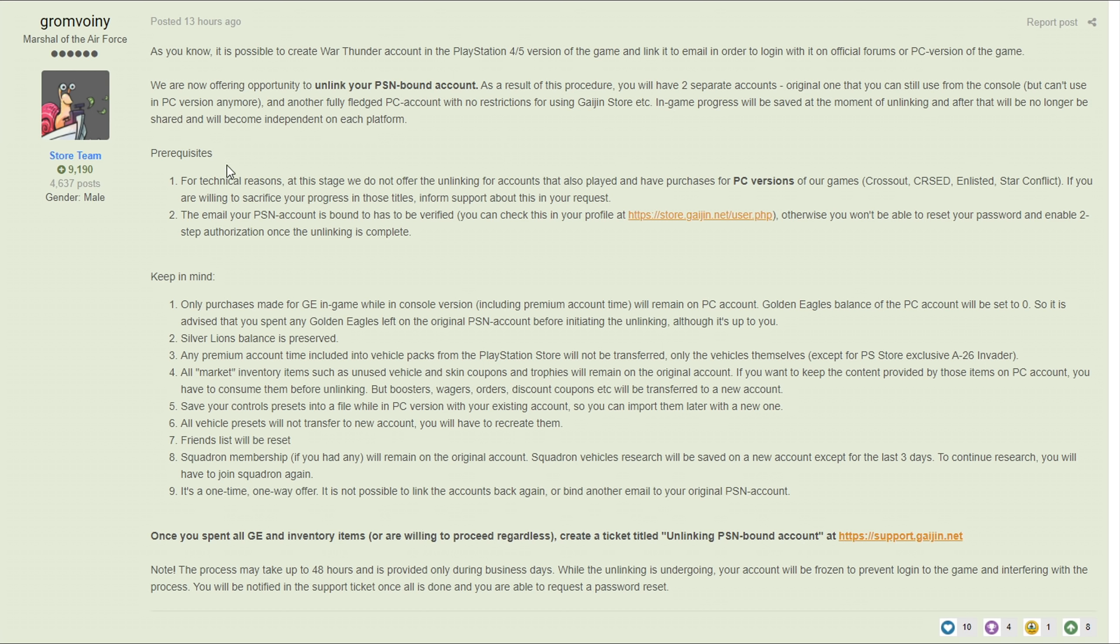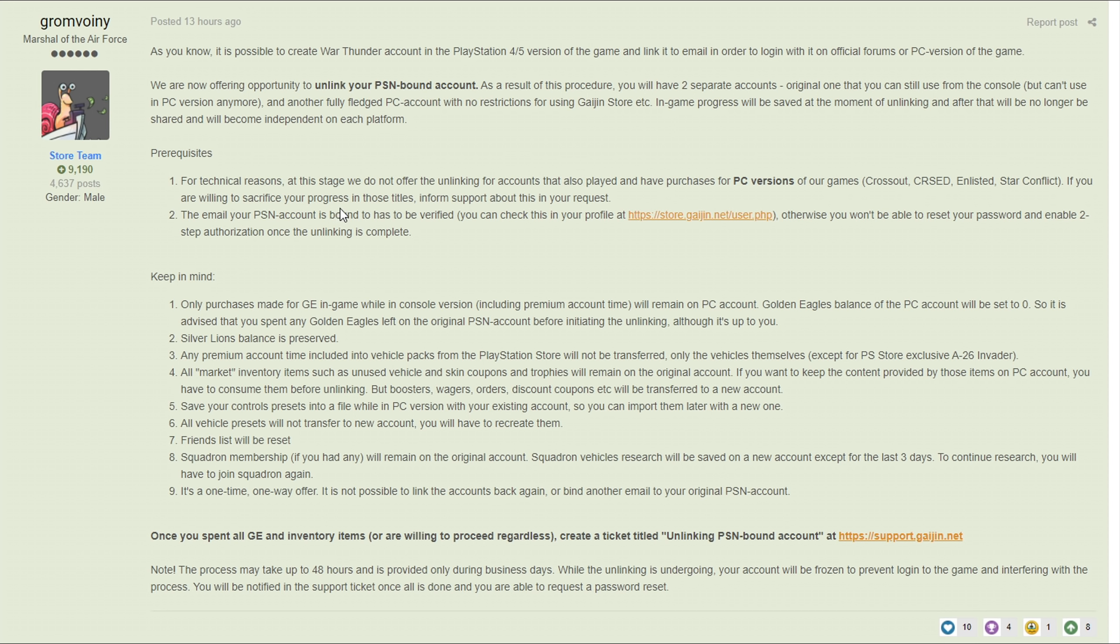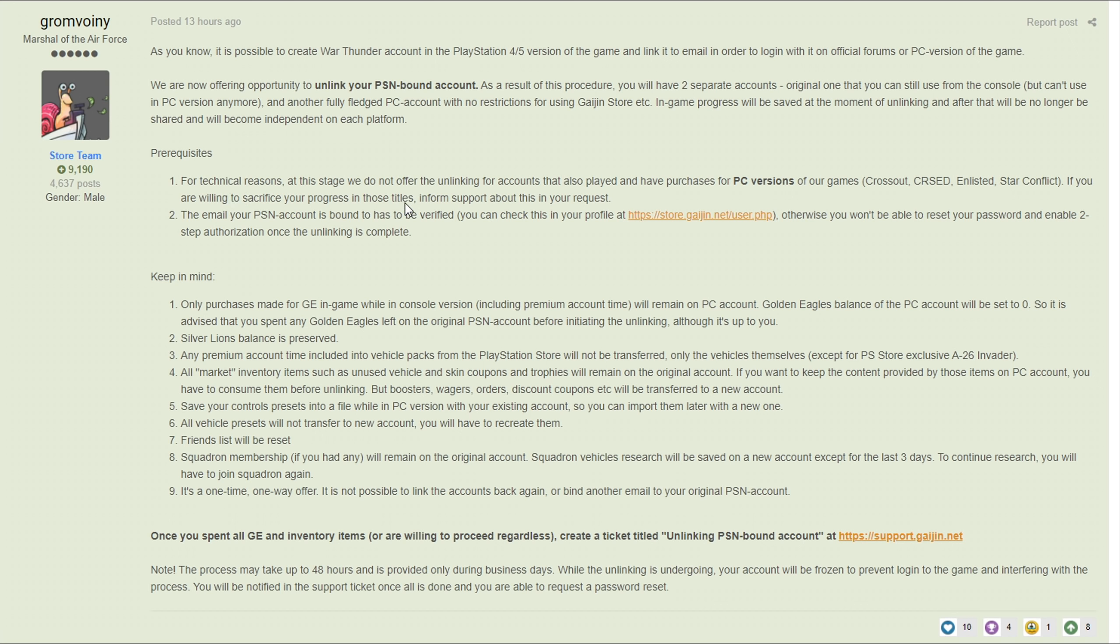They give two prerequisites. For technical reasons at this stage we do not offer the unlinking for accounts that also played and have purchased for PC versions of our games - Crossout, Cuisine Royale, Enlisted, Star Conflict. If you are willing to sacrifice your progress in those titles, inform support about this in your request.